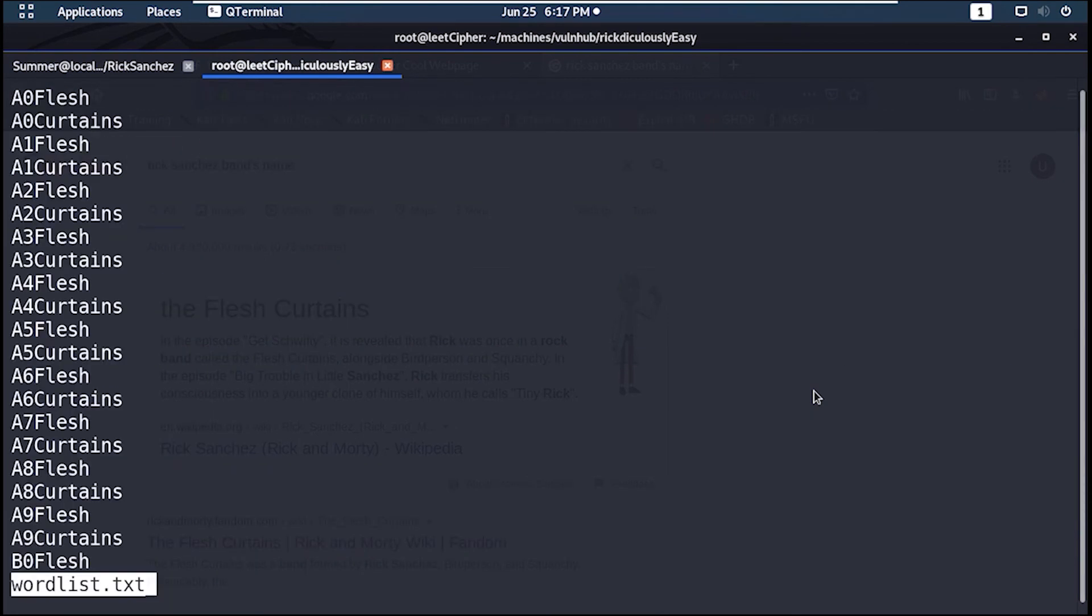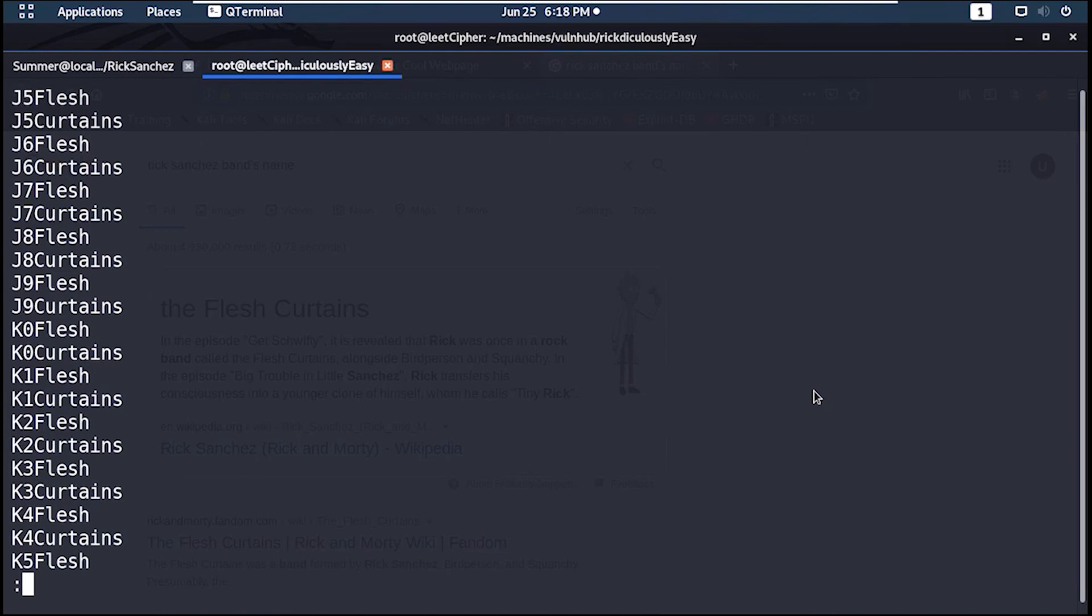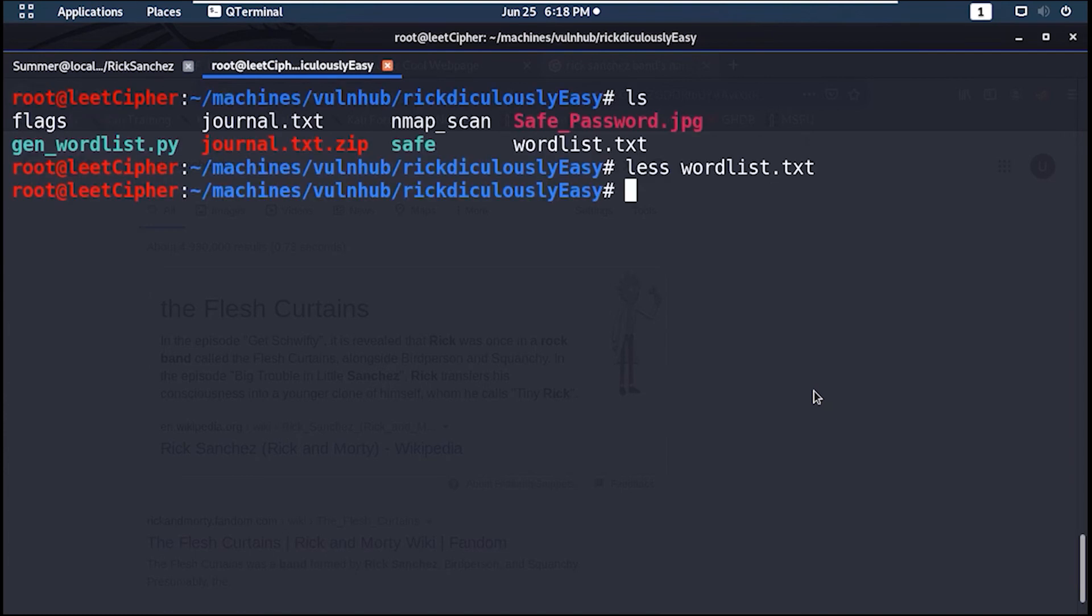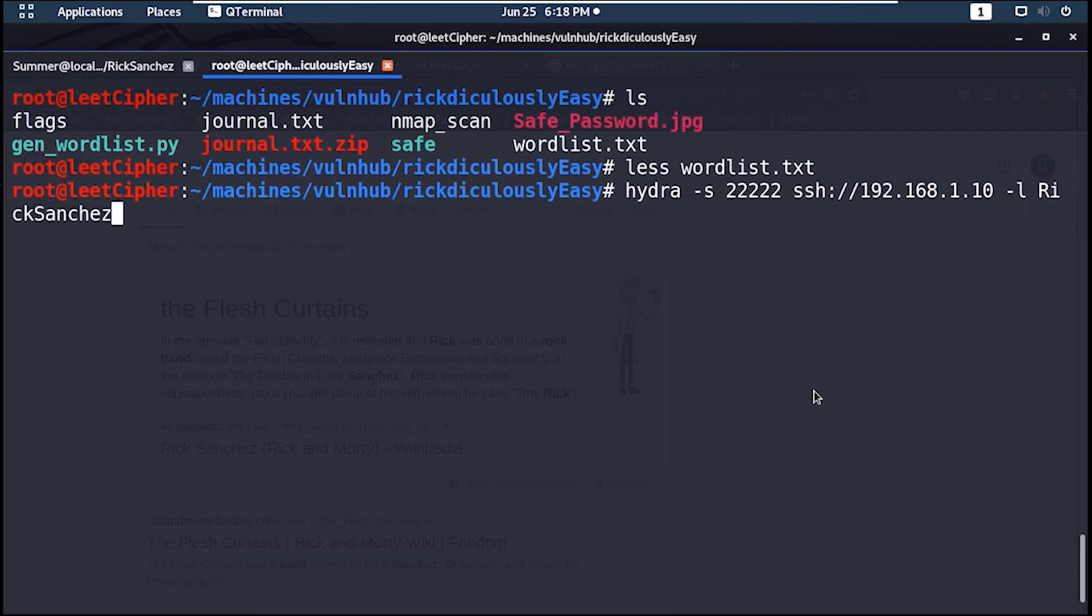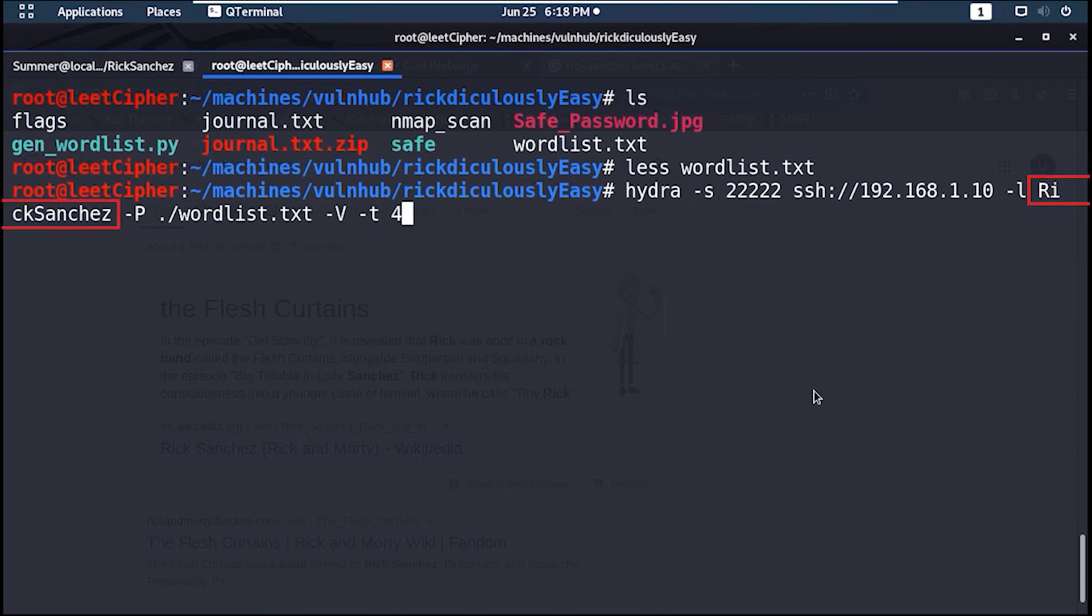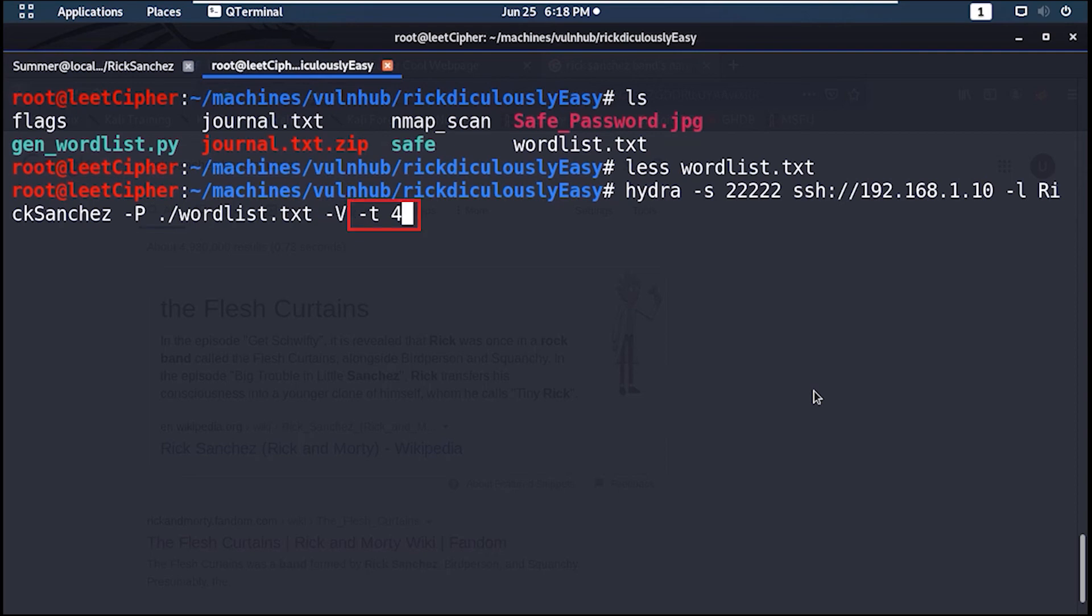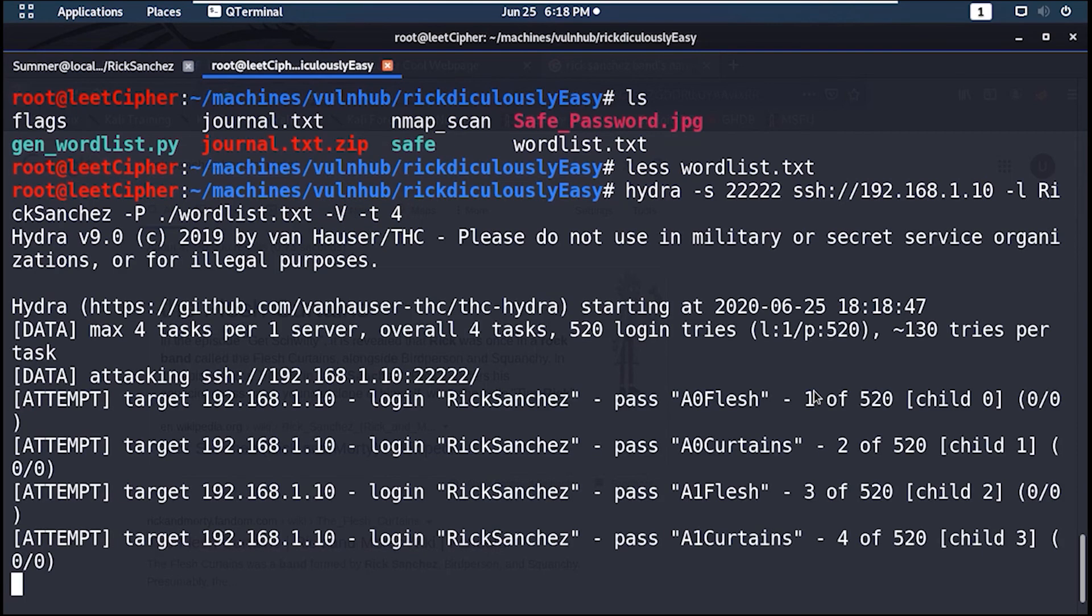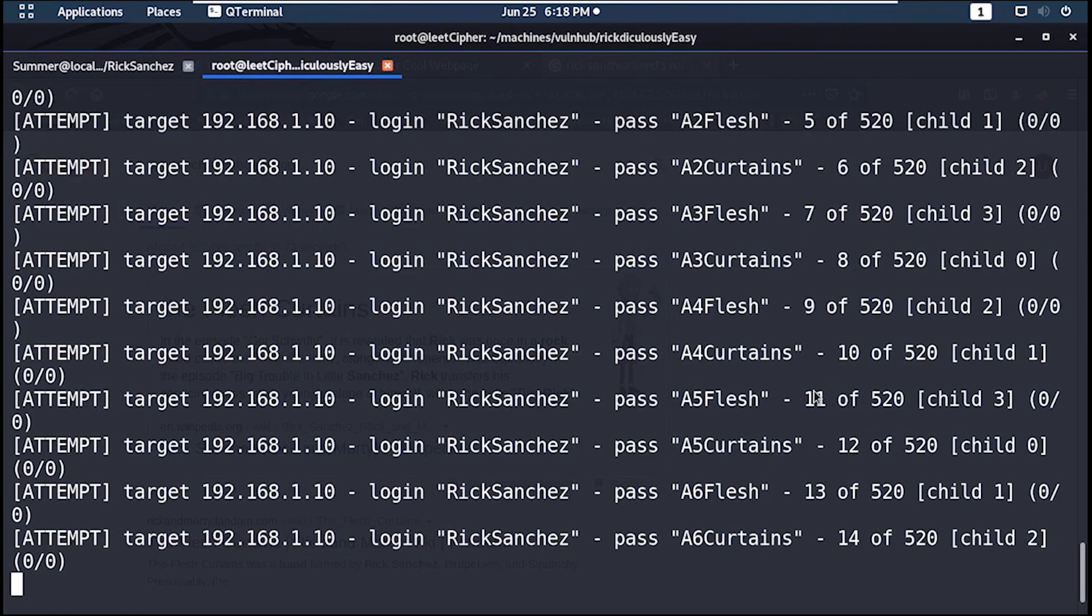Now let's use Hydra to brute force the SSH login for the user Rick Sanchez. Dash s for the port number, dash l for the username, dash uppercase P for the wordlist file, dash uppercase V for verbose output, dash t for 4 threads. Now sit back until you get a hit.